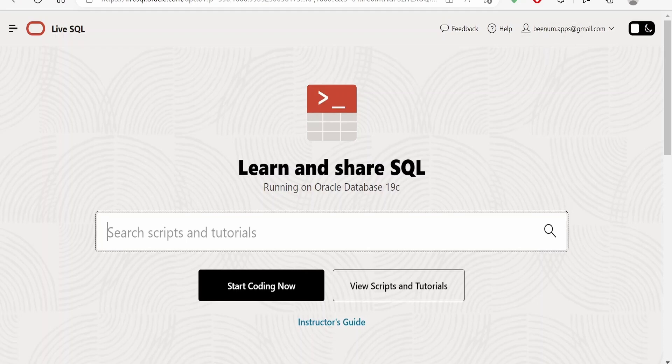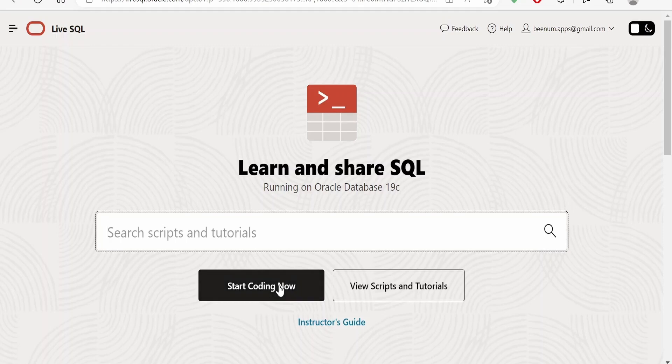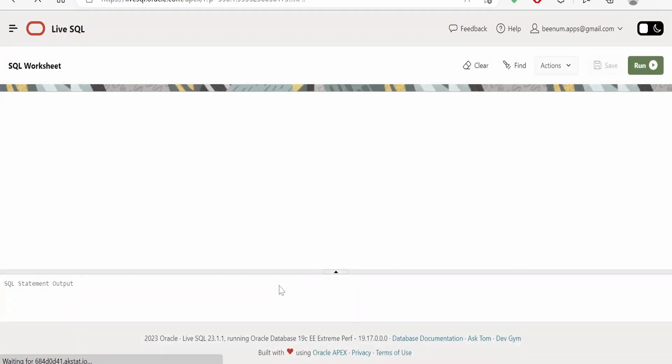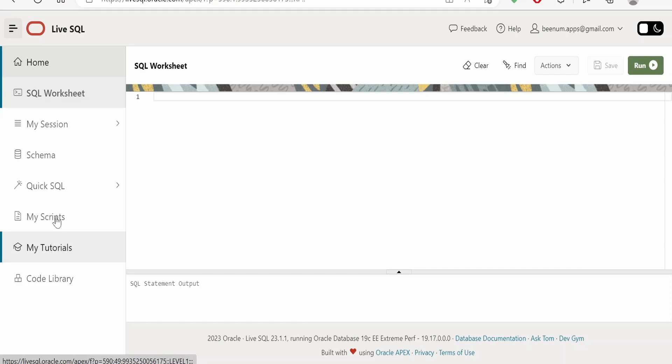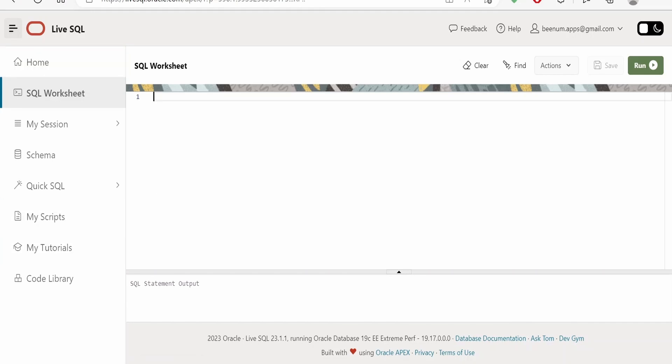Once you sign in, next we have to click on Start Coding Now. It will take you to the SQL Worksheet page. From here you can work with the SQL worksheet, you can save your code, you can have schemas, you can go to the tutorials, you can have a code library. Whatever you save, it will store the scripts over here. Like we do with SQL Developer or any SQL worksheet tools, with the help of Live SQL worksheet as well we can execute the queries.